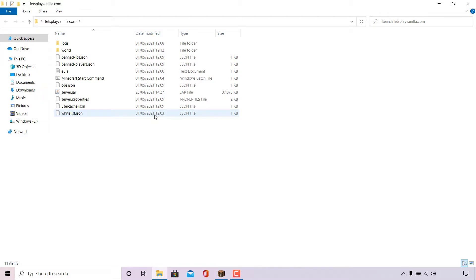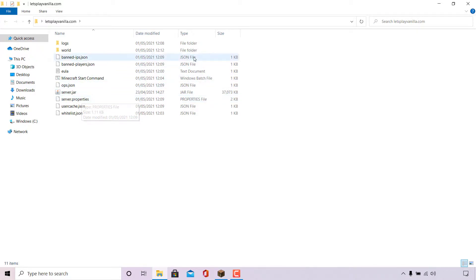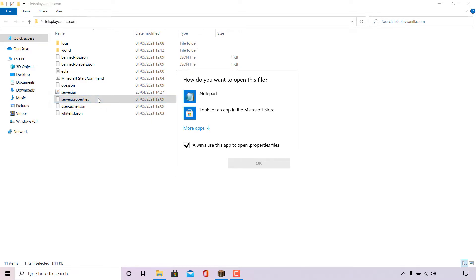Once you're in the folder which contains your server files, look for a file named server.properties. As you can see server.properties right here and the type of file is a properties file. Once you've found it, simply double click on it to open it.